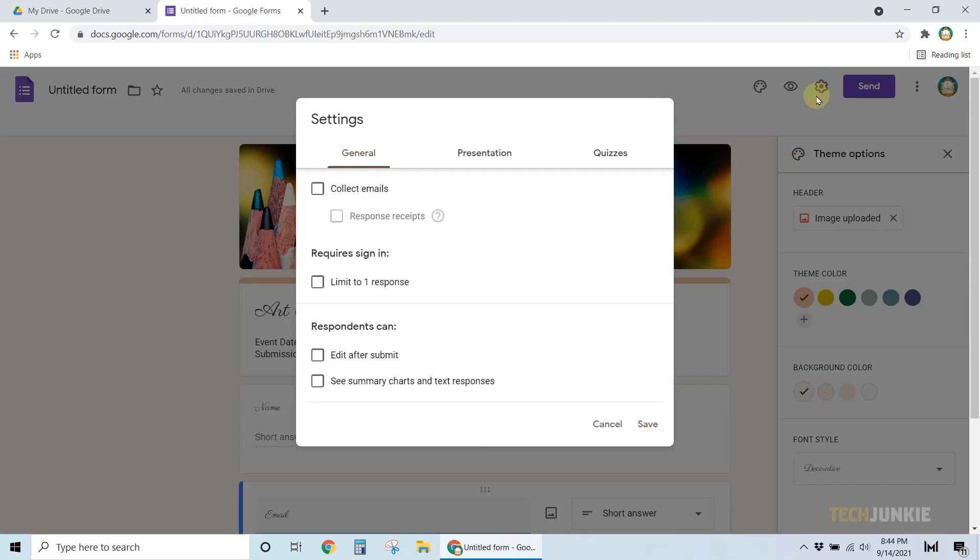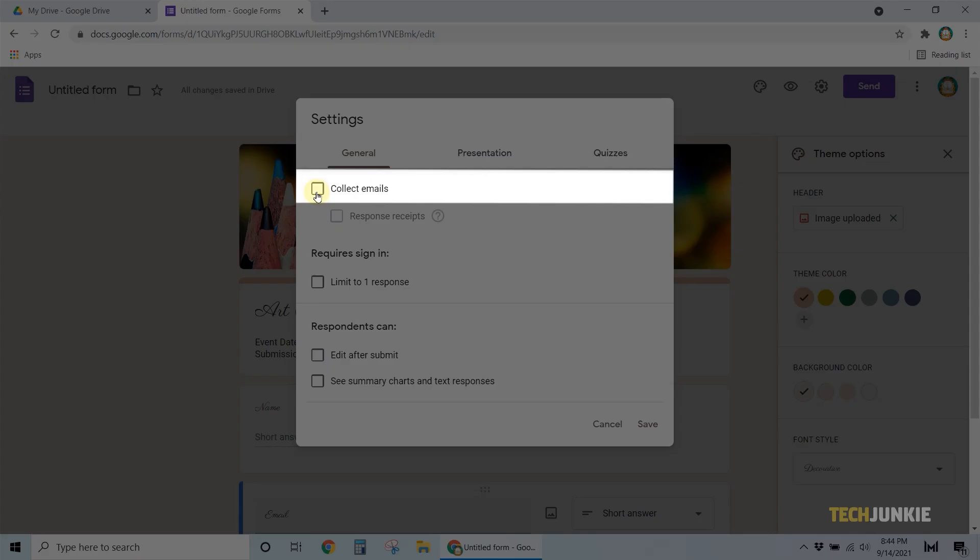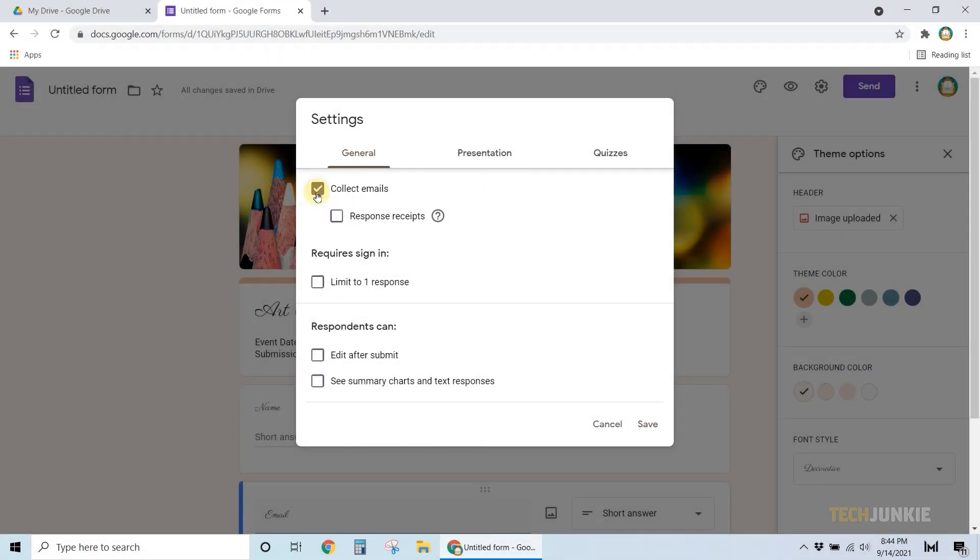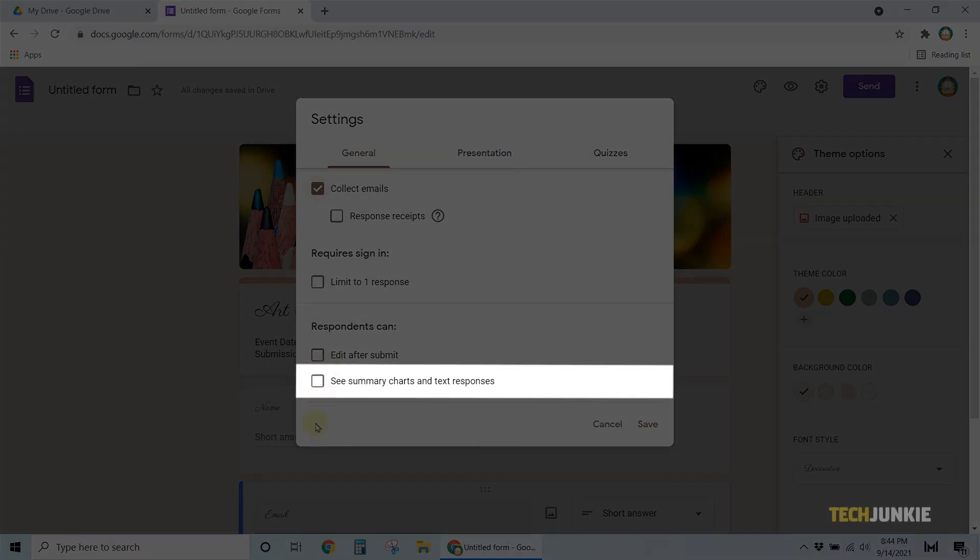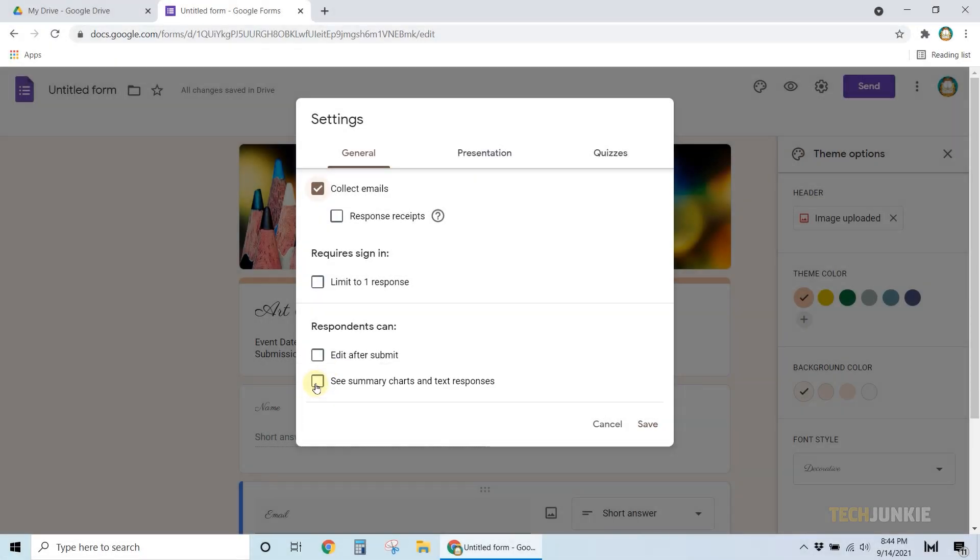Under General, click on the box next to Collect Emails at the top, and See Summary Charts and Text Responses at the bottom.